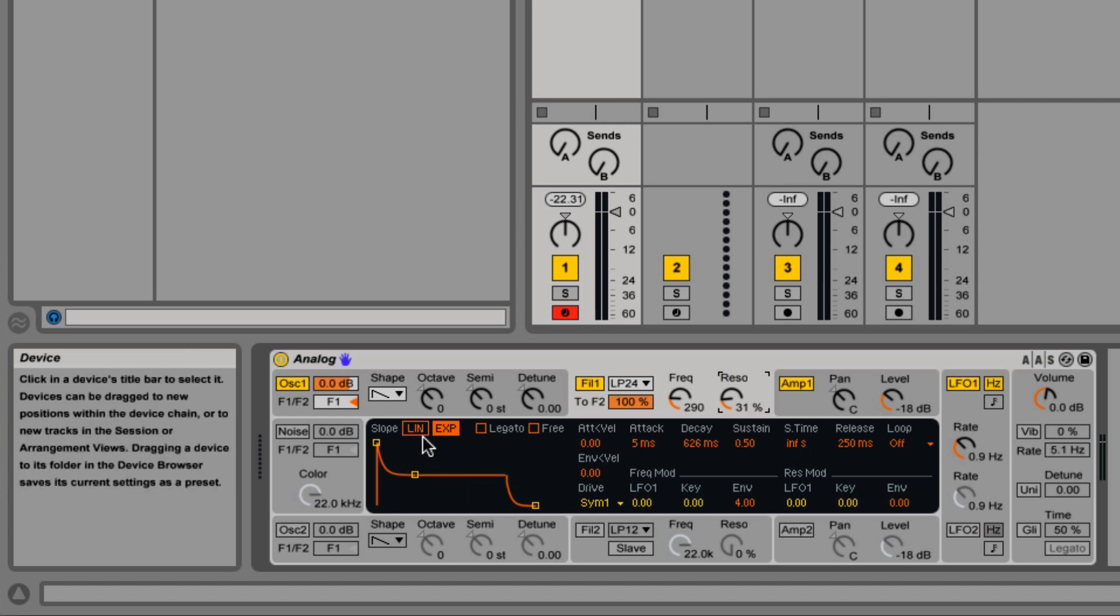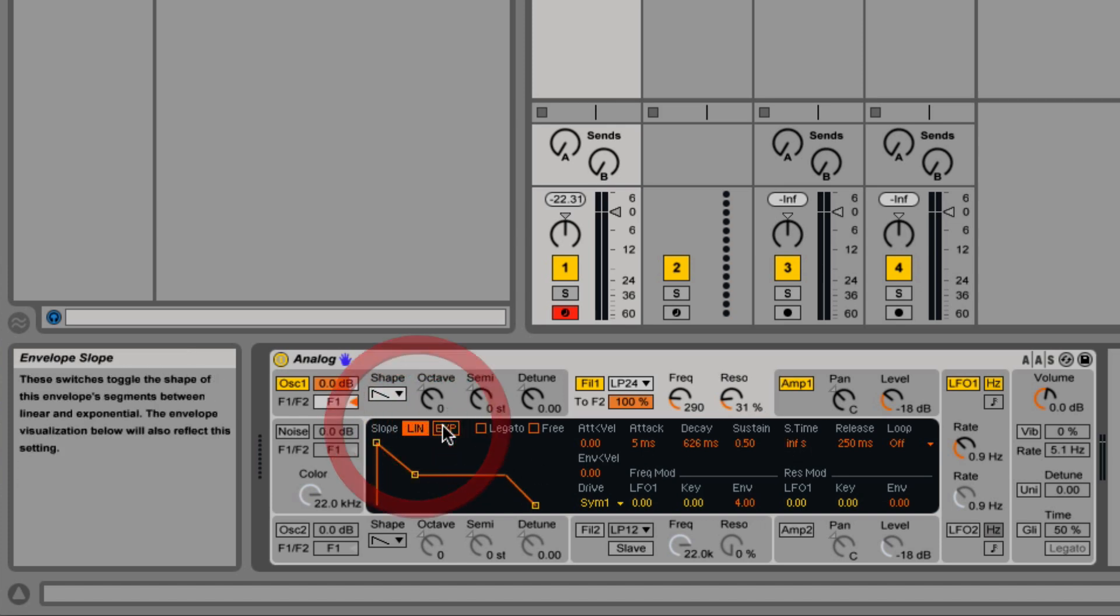We have the option to choose a linear mode or exponential. They both accomplish the same goal, but they sound different. So try both out.